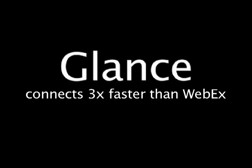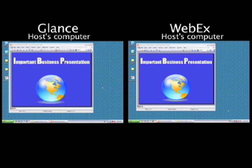Glance is so simple and lightweight, your guests will connect nearly three times faster than a big, complicated web conferencing service like WebEx. See for yourself.